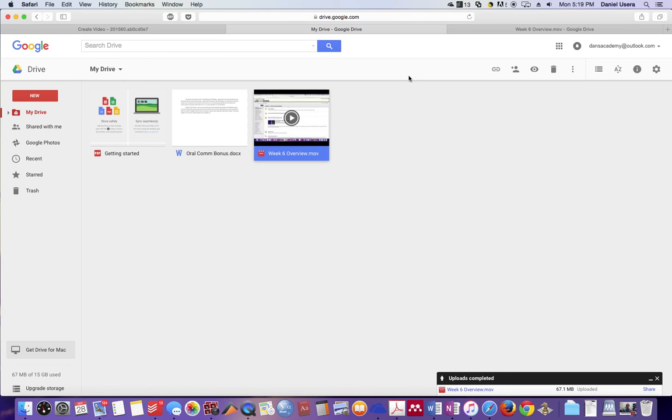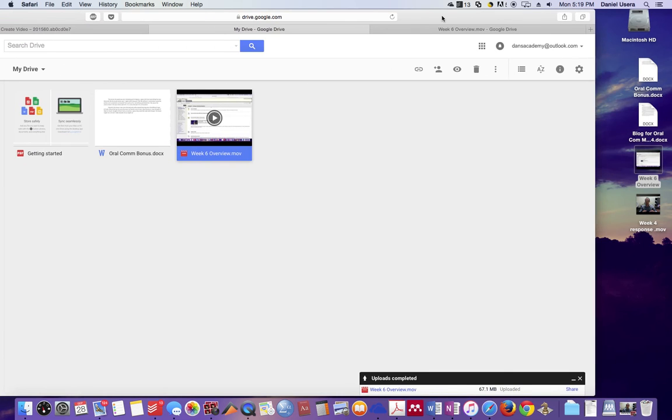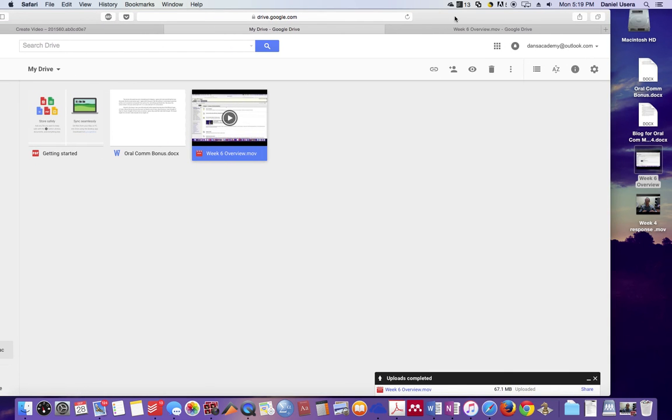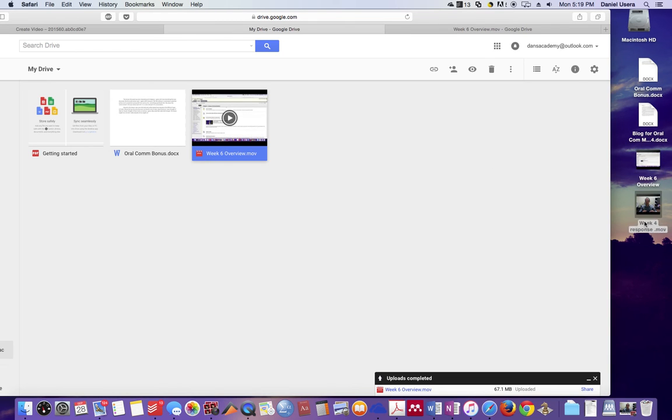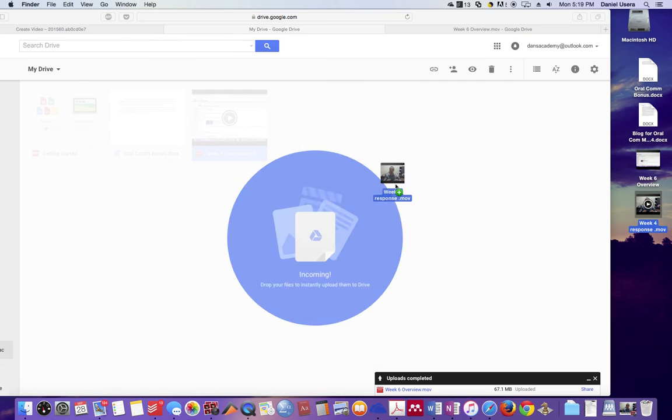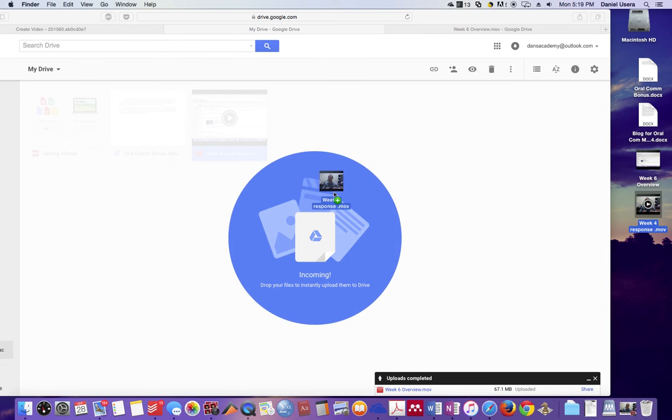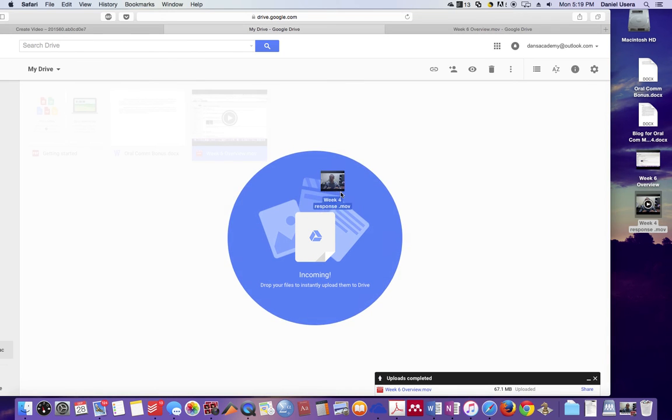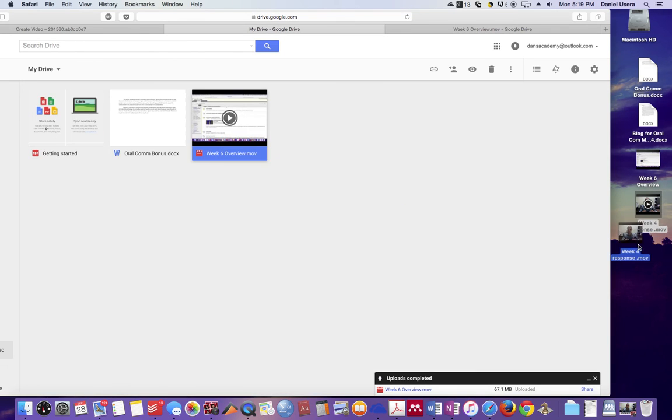Once you've gotten to your Google Drive, all you have to do is get access to your video file. Maybe you upload it directly to your Google Drive from your phone, or if you record it on your computer, maybe it's on your desktop. So here's my file right here, and all I did was I just dragged and dropped it into Google Drive. I've already done it, so I'm not going to do it again.